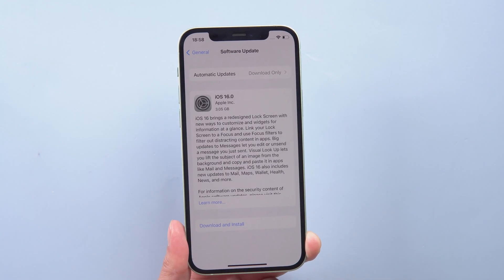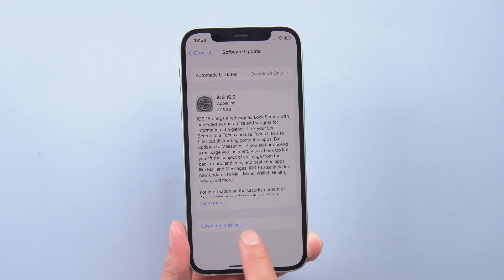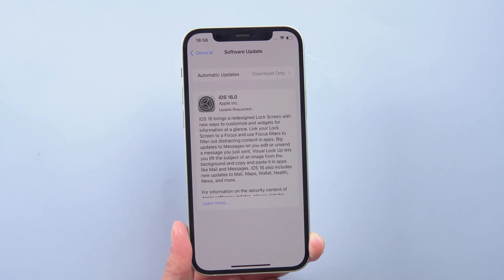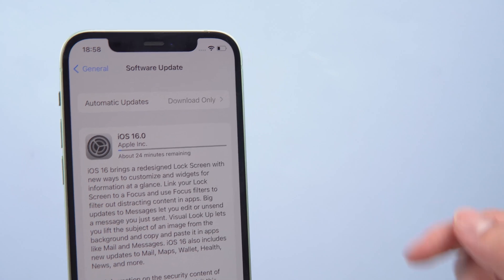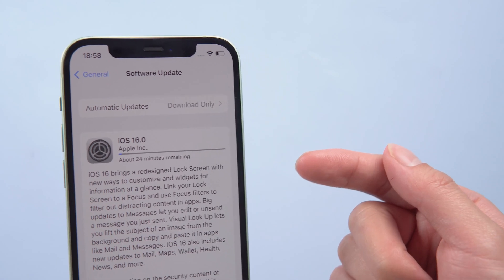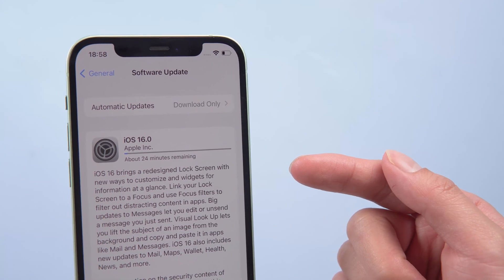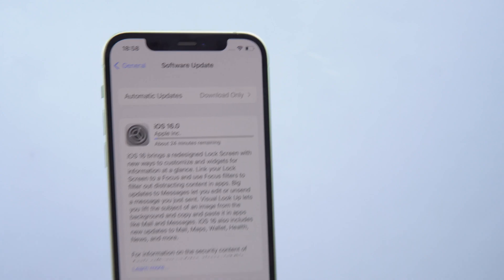Usually the above solutions are able to solve your problem. Then you can wait for the update to iOS 16 normally, like this. If this does not solve your problem, then you can use the following method.